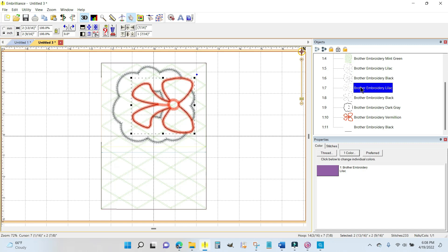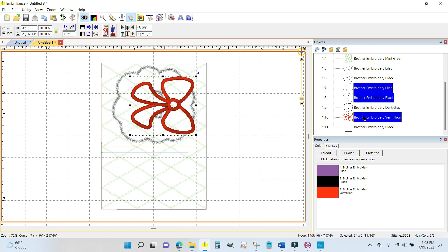Placement line for the bow because this is an applique as well. I'm going to hold down the control key on my keyboard. There is the tack down for the bow and here is the final satin stitches for the bow.